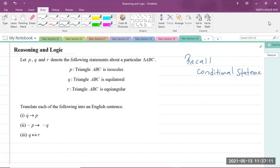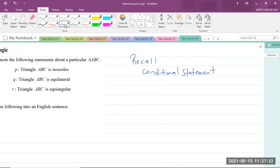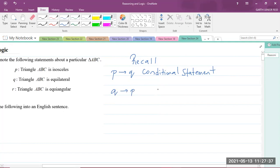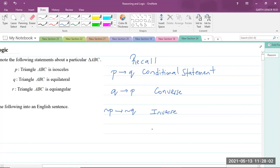Today we have our question focusing on Reasoning and Logic. Before I get into the question, let me remind you about some basic things. Recall that P implies Q is what we call a conditional statement. Q implies P is what we call the converse — you just switch around P and Q. And not P implies not Q is what we call the inverse of the conditional statement P implies Q.